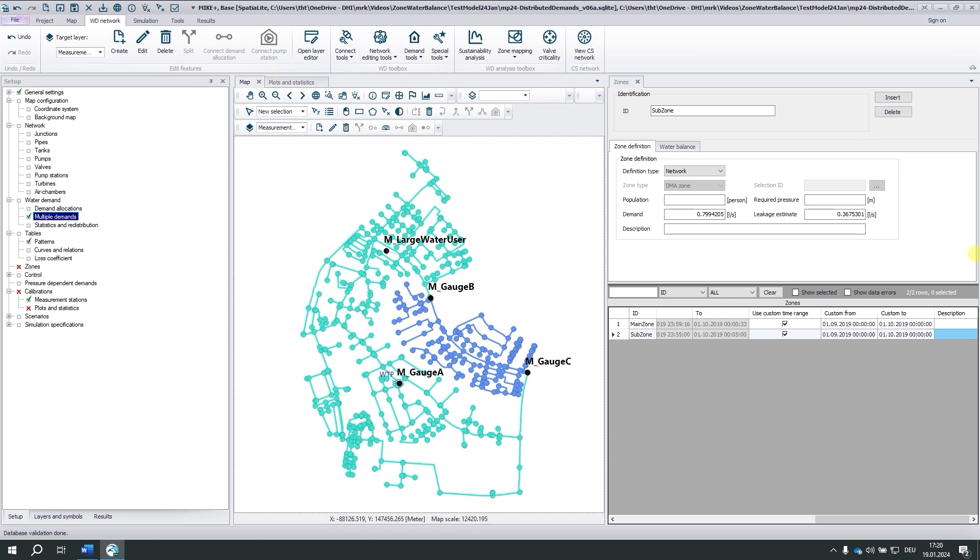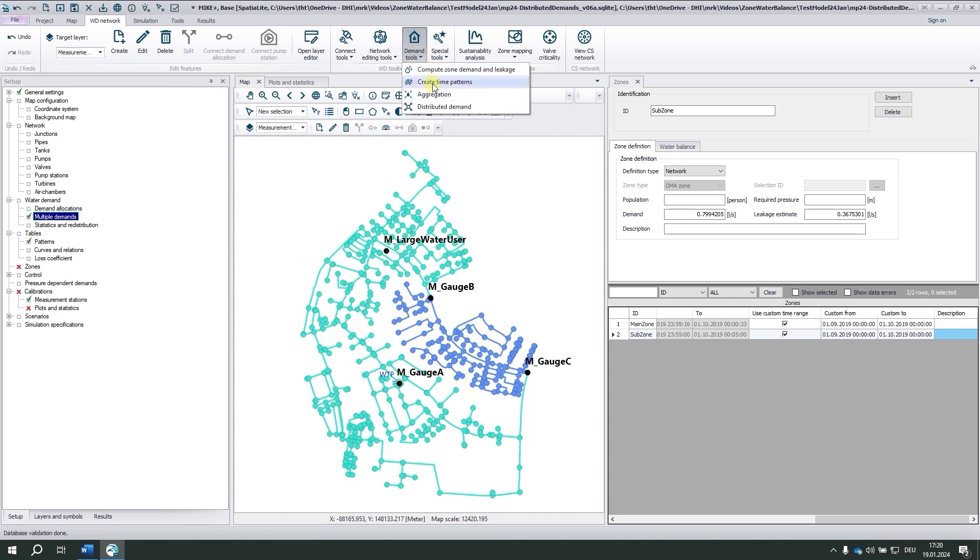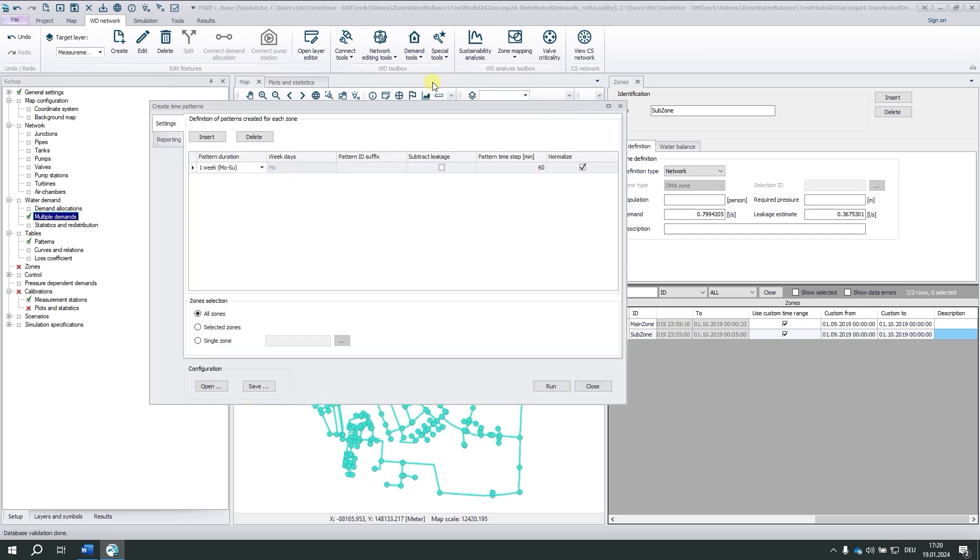So far, we only got average values across the entire month. But wouldn't it be interesting to derive daily or weekly patterns as well? Well, and this is the third tool we've introduced: create time patterns.